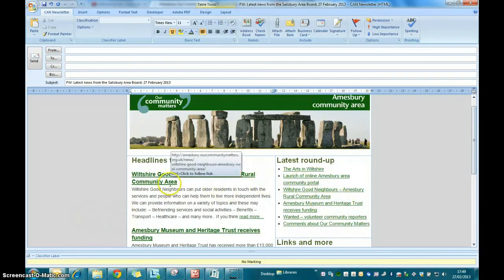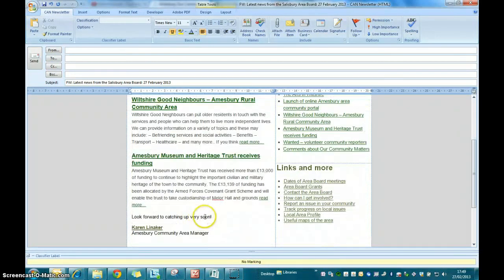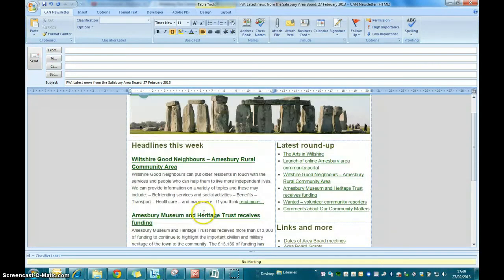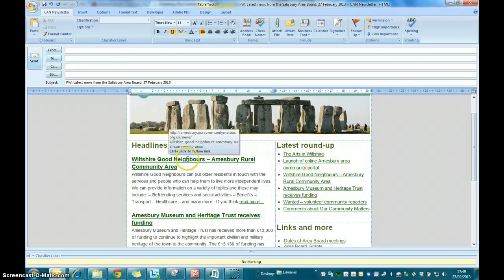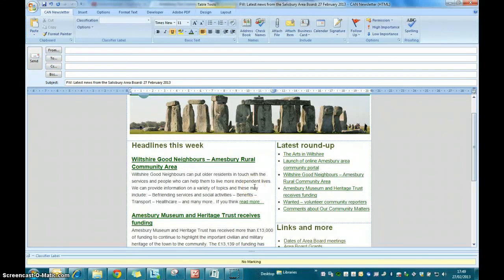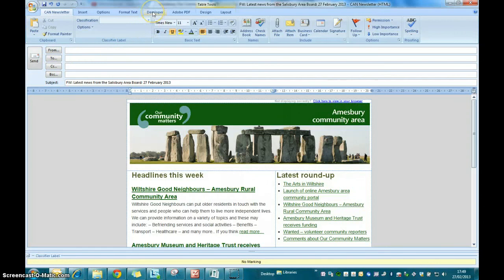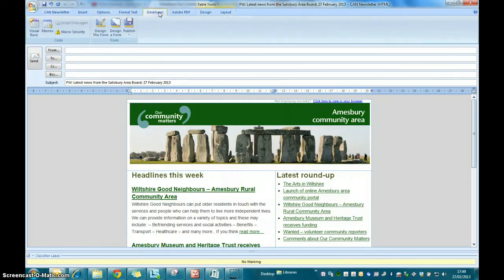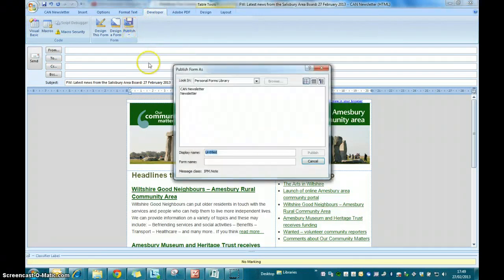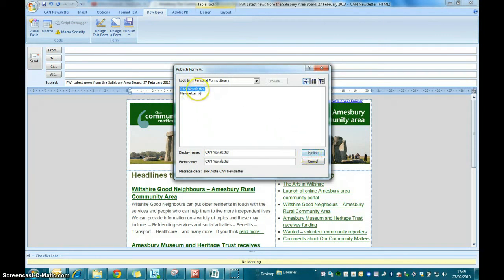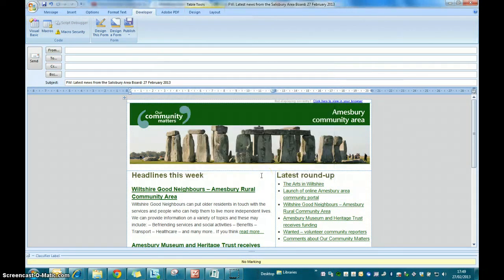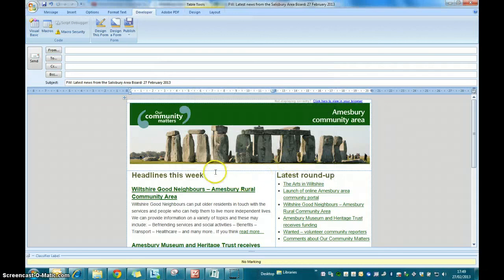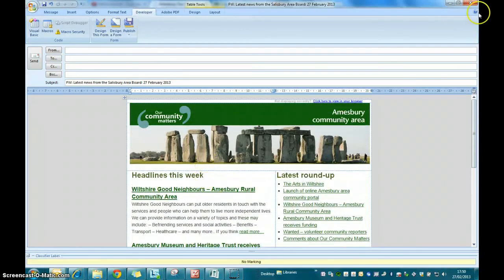Now one thing I would do once you've got to this stage and you've changed all the fonts and the colors and everything is absolutely spot on is to save it again. I would save it again as a template because then it'll save you having to do that every time. To save it as a template, we simply go to the developer option tab on the top of the email. Click on publish, publish form as, and you can select your newsletter and it will overwrite it. That's now saved as a template and let's just see if that works.